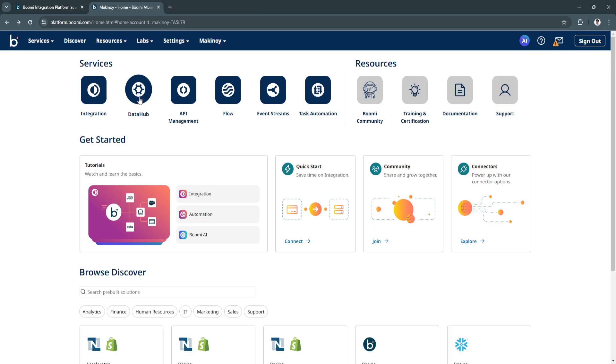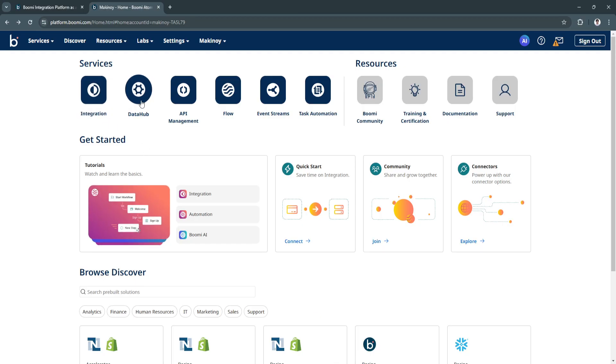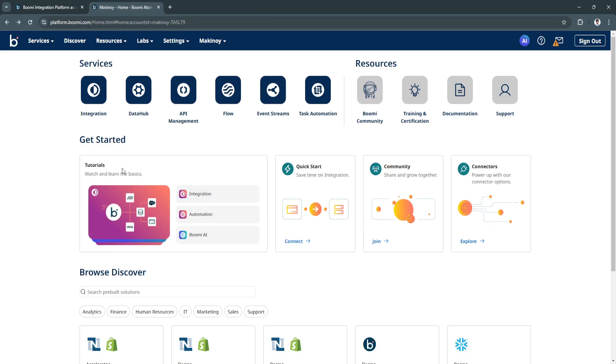We have data hub right here, API management, flow, and event streams. Basically, the most important thing that you will be doing right here is the integration and automation. If you want to explore more about these other features, you can simply watch the tutorials right here.